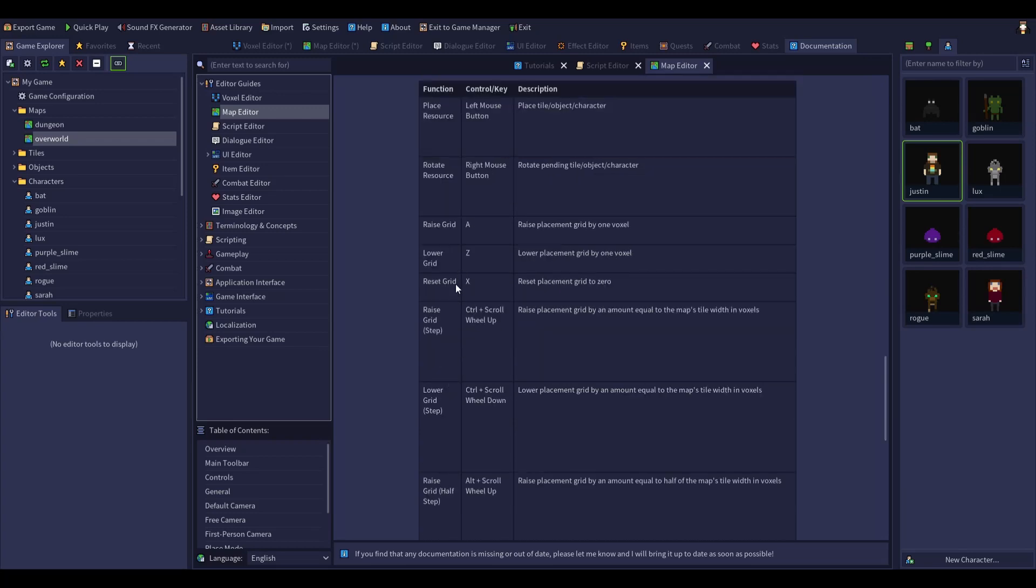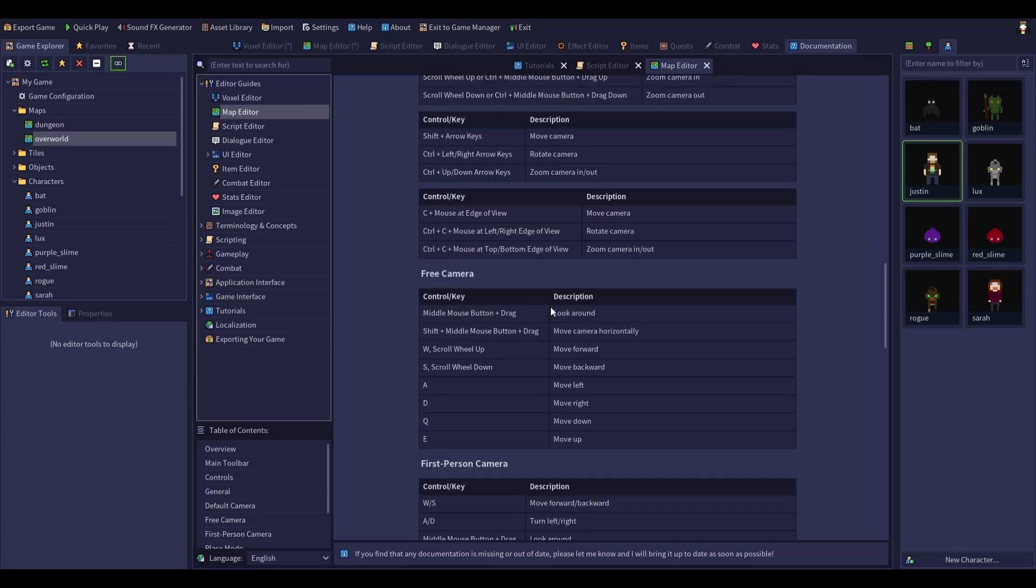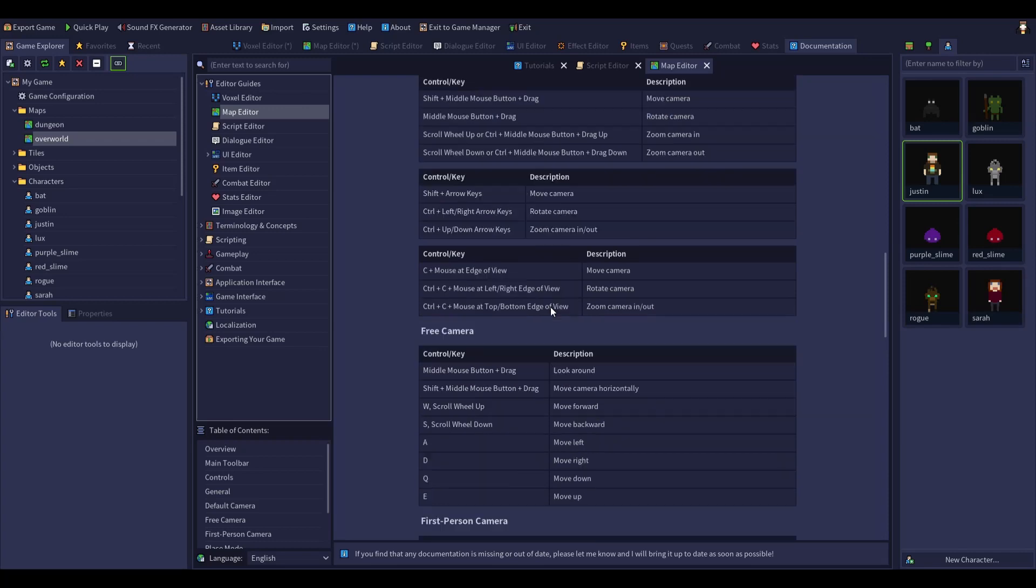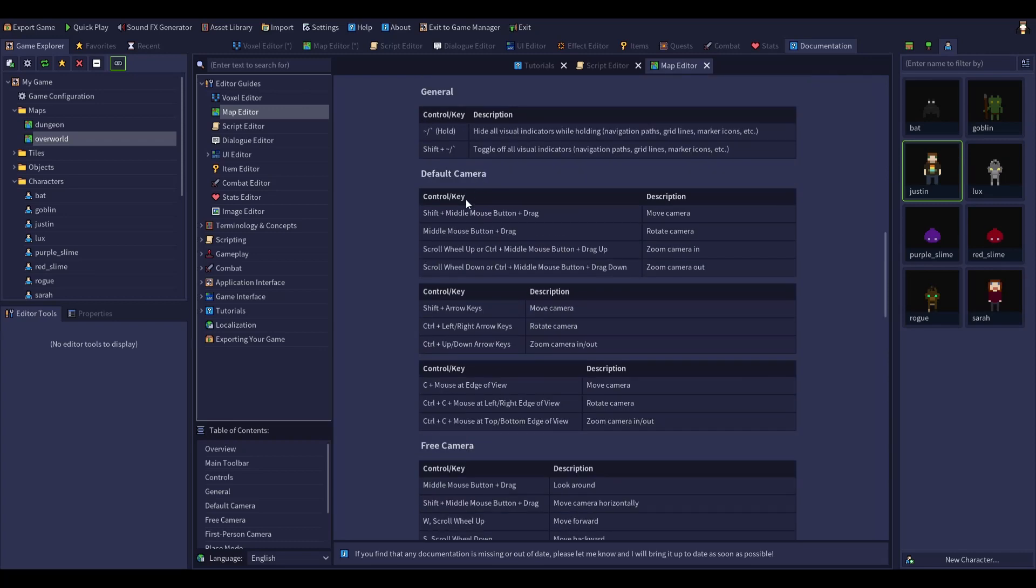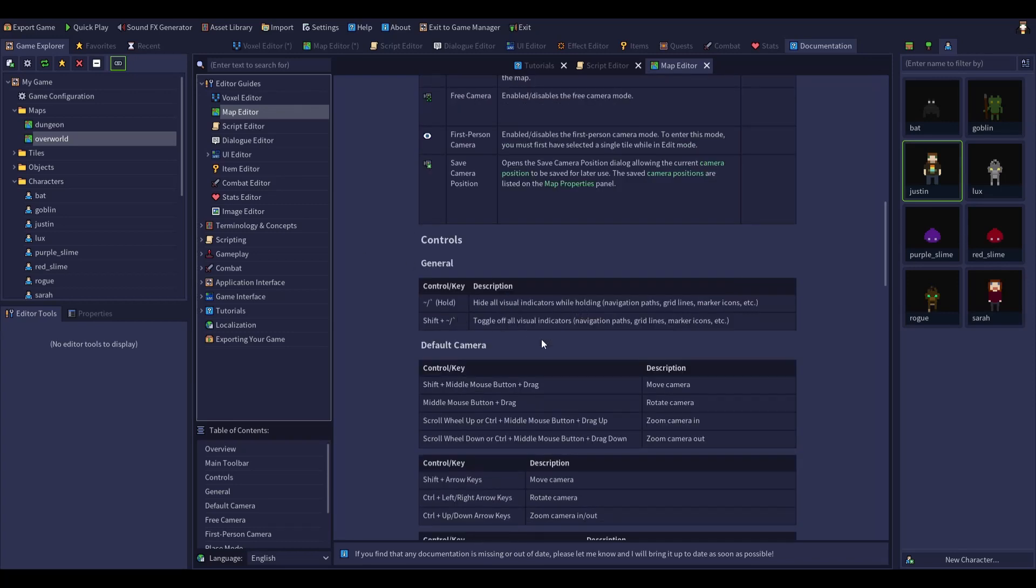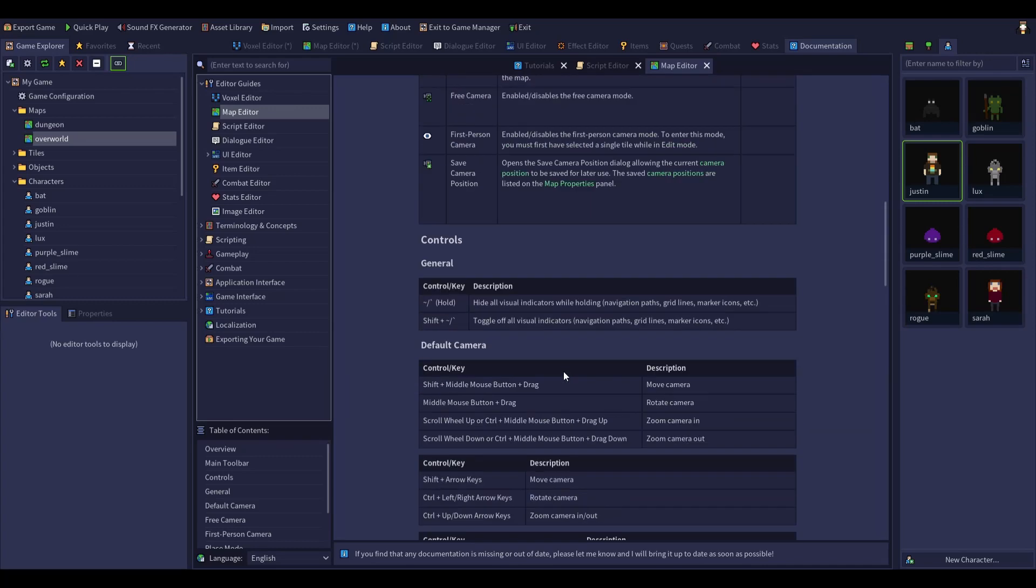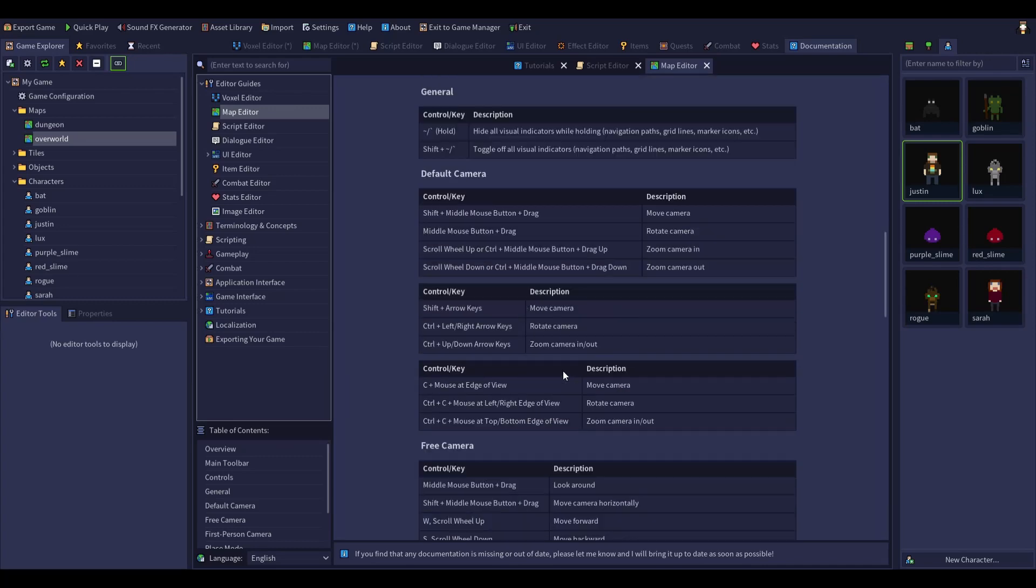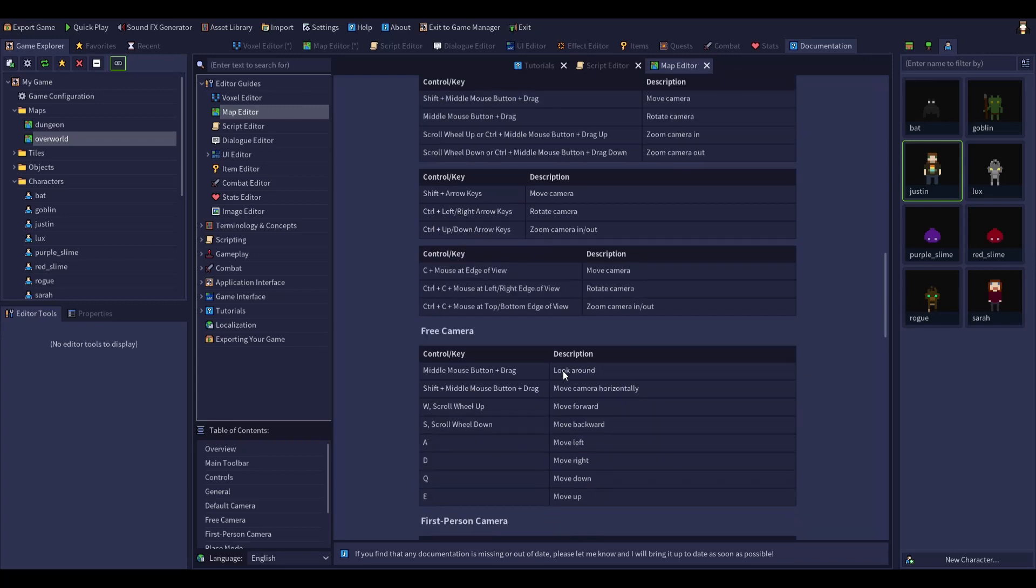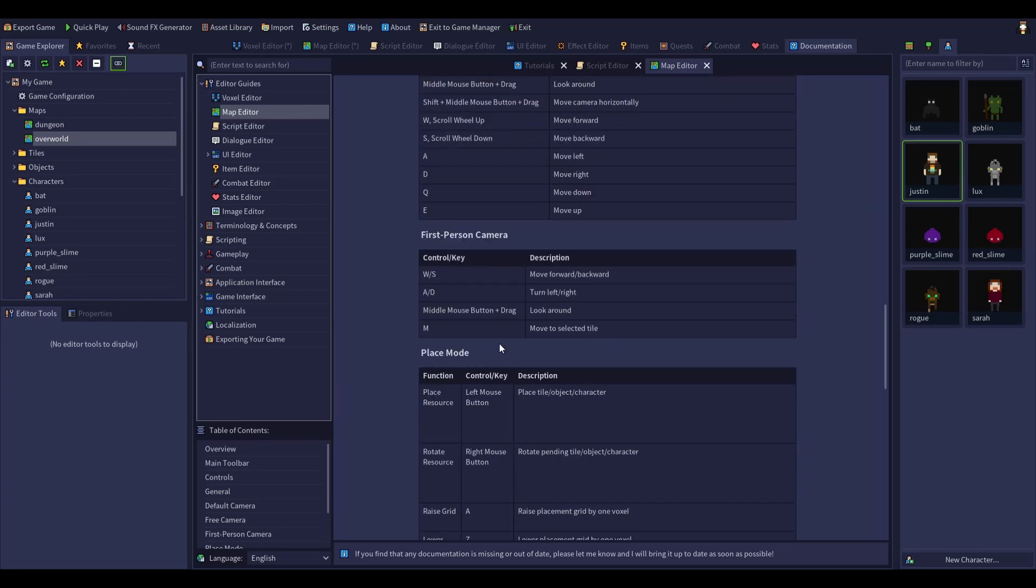Lower grid, all right, and use the keys as well. All right, control keys. Shift plus middle mouse button, that's all the cameras.